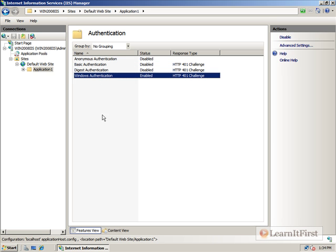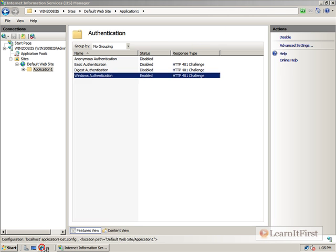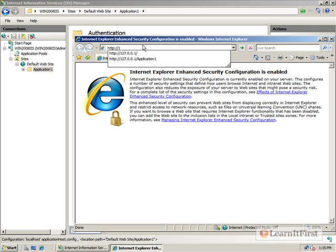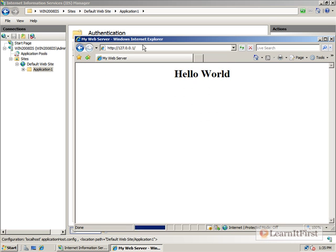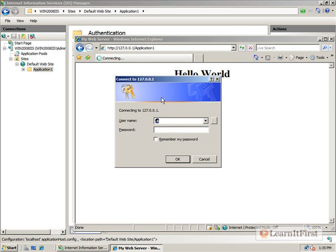Now, the same website would still work. But what we would see is, we'll still get a login prompt. One-twenty-seven zero-zero-one. Main website works. Application one wants our username and password. And this time, Fred Wilma. And there we go.